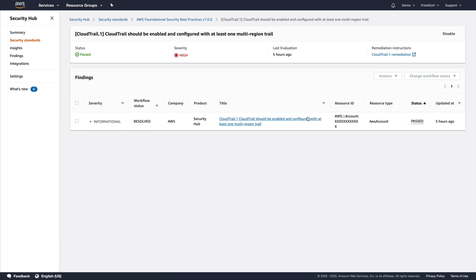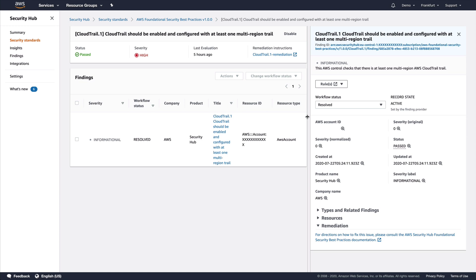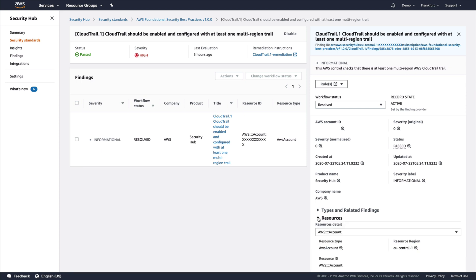We can select the finding and get more specific details. We can even click through to see the AWS Config rule associated with this check if we wish. We also see information on the last updated time and other attributes, as well as details on what resources are associated with this finding — in this instance, just my AWS account.